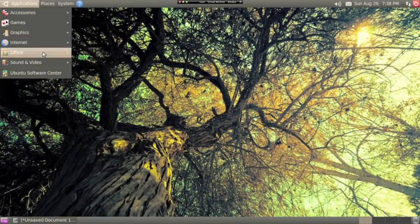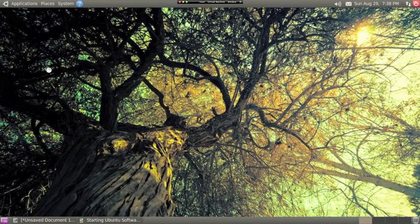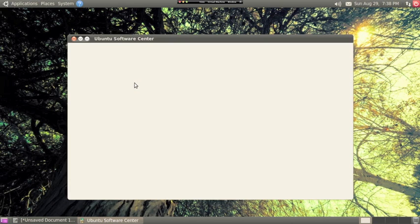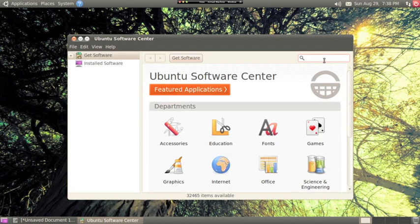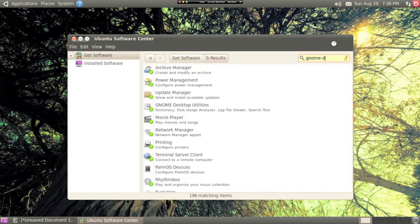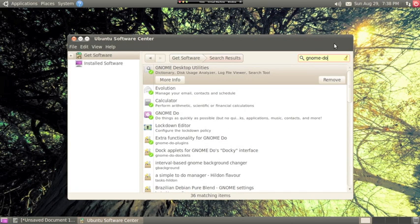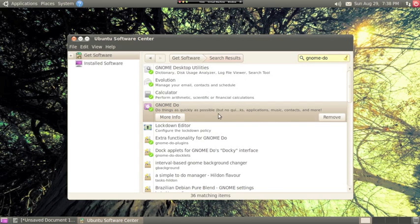First off, if you want to install Gnome 2 in Ubuntu, it's very easy. Just search for Gnome 2 in the software center and then click install. As you can see, I've already installed it.